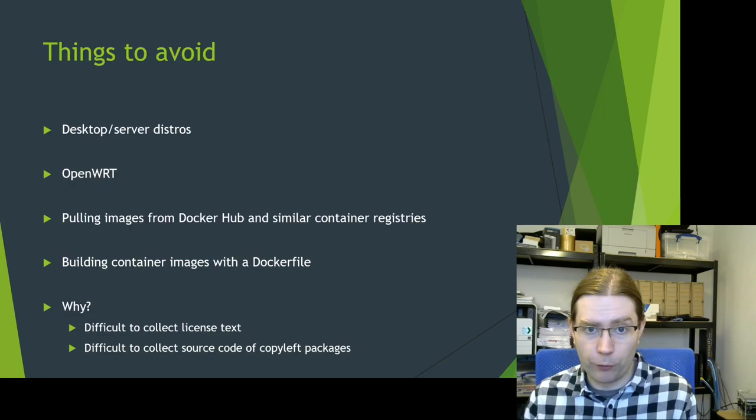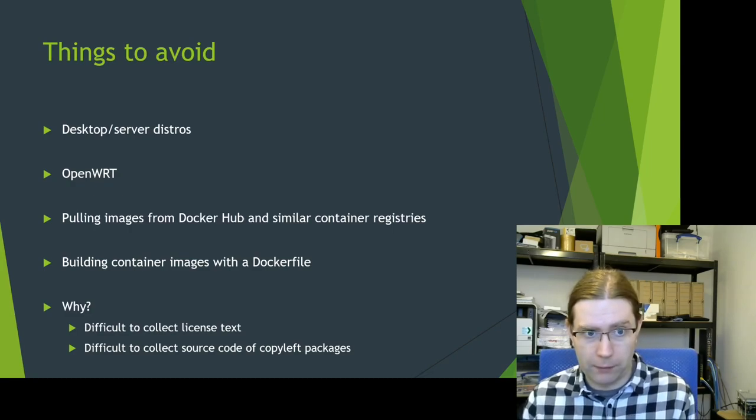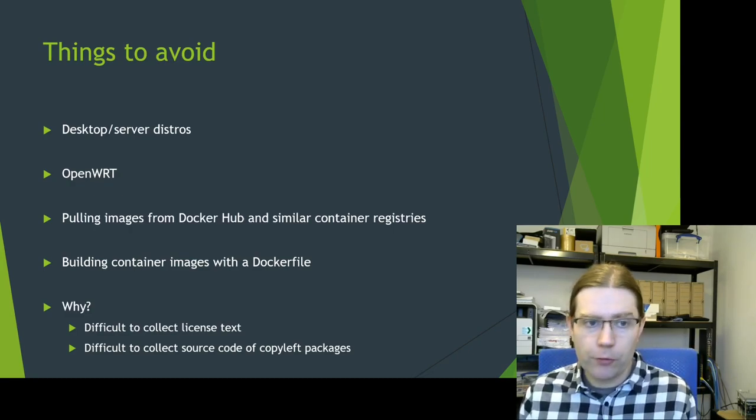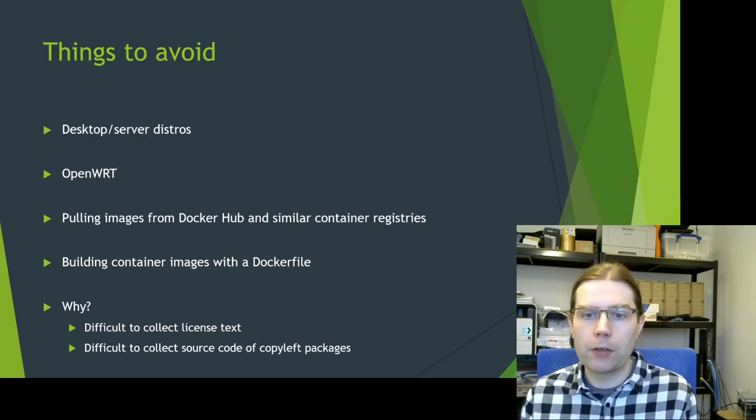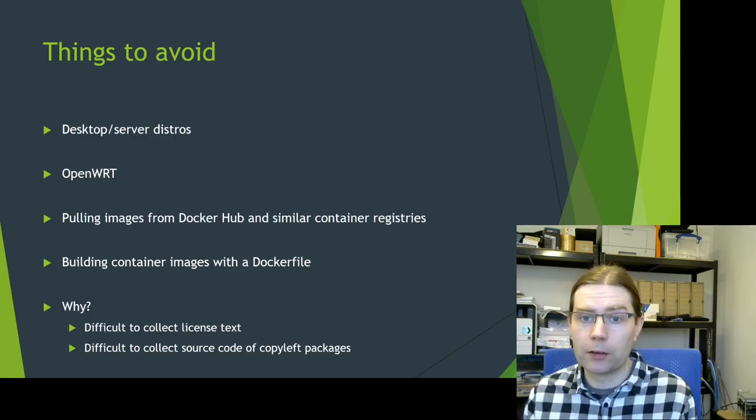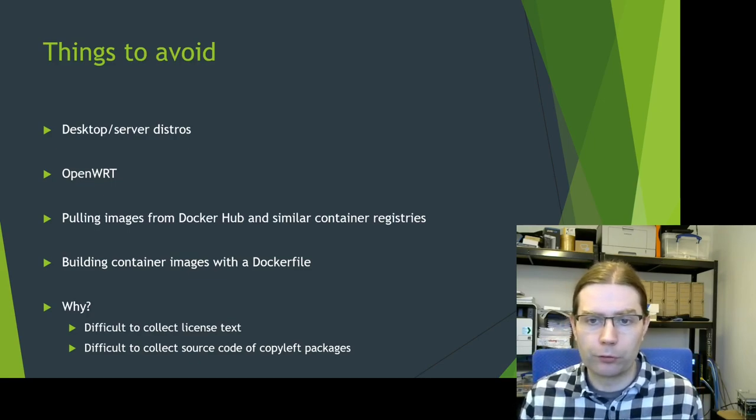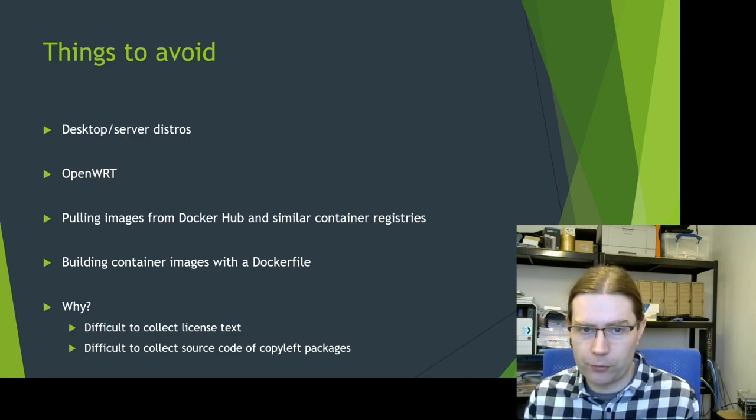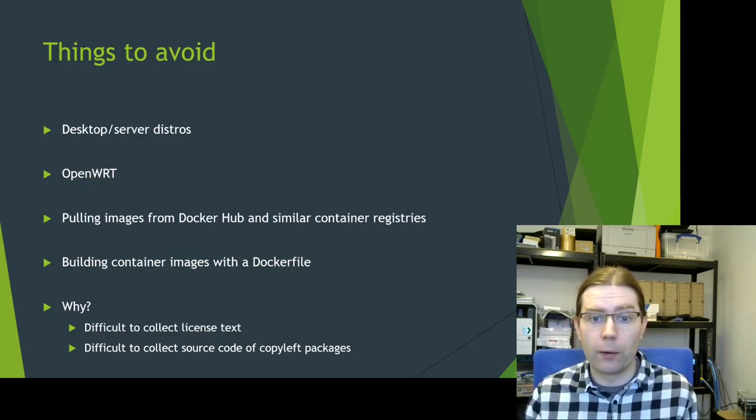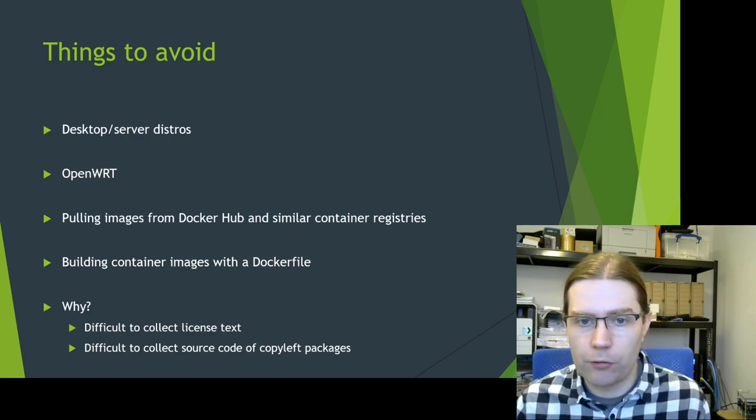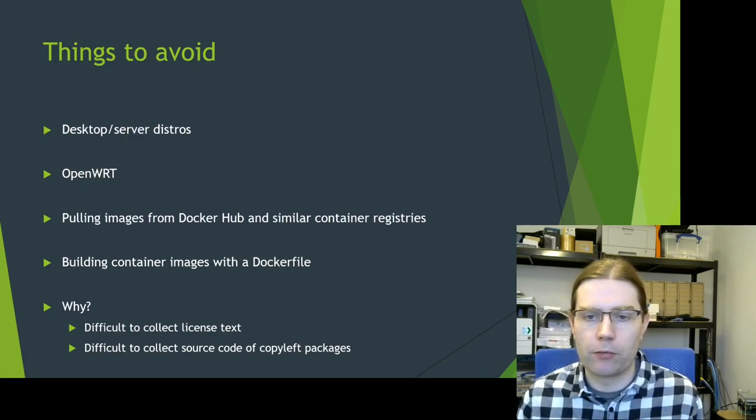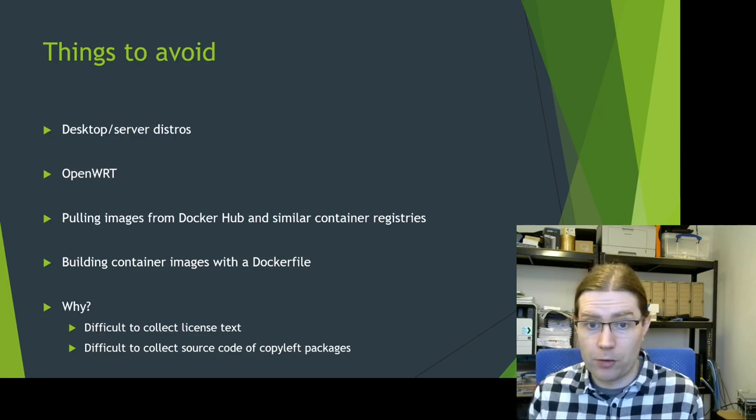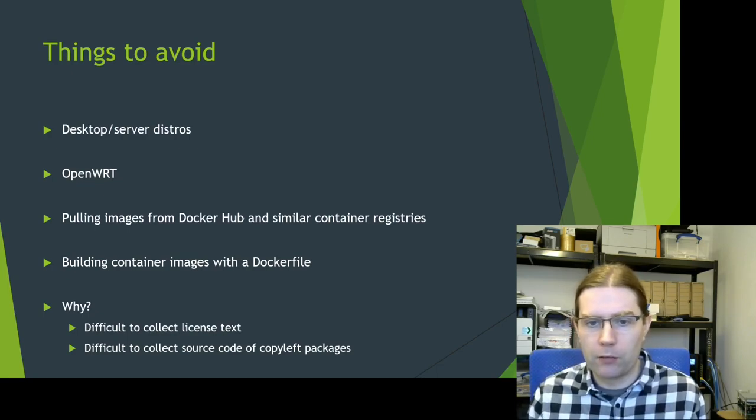I'd also say avoid OpenWRT. It is an embedded Linux build system but it doesn't really have any of the tools for license compliance that other embedded Linux build systems have. If you're using containers, I strongly recommend avoiding images pulled from Docker Hub and similar container registries because you probably have no idea what the source code is that's been used to generate the binaries that are in those images.